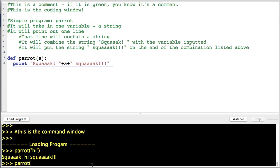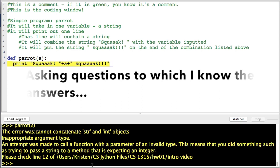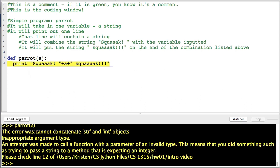What happens if we put a number in? Oh no, it didn't work. What's the error say? "Cannot concatenate string and integer objects. Inappropriate argument type. Attempt was made to call a function with a parameter of an invalid type." Okay.